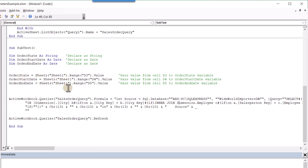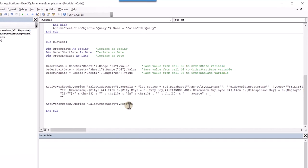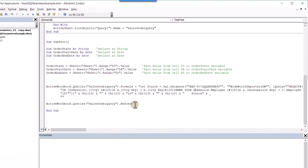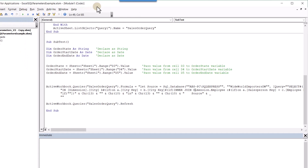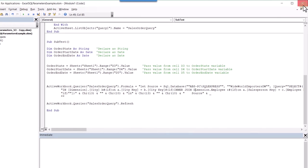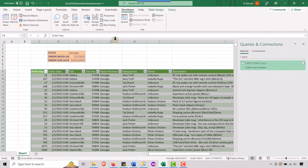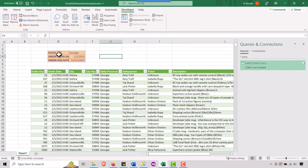And so the last thing we need to do here is say sales order query dot refresh that will activate the query it'll fire it off and enable it to return our results. And so, like I said, I can't compile it. So that's good. That means that Mikey likes it. And so, if I go back in here, so let's insert a button here.